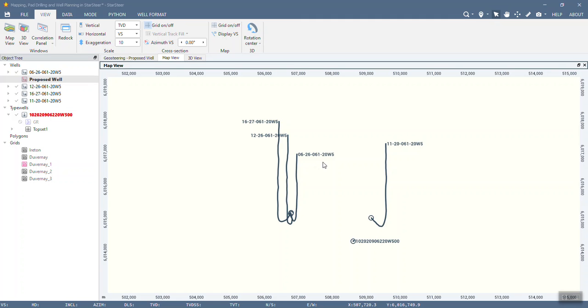Hi there and thank you for joining me today when we go over using StarSteer for mapping, pad drilling and well planning. This is just a really brief workflow where I want to show you how you can use StarSteer and your existing data to plan an upcoming well.